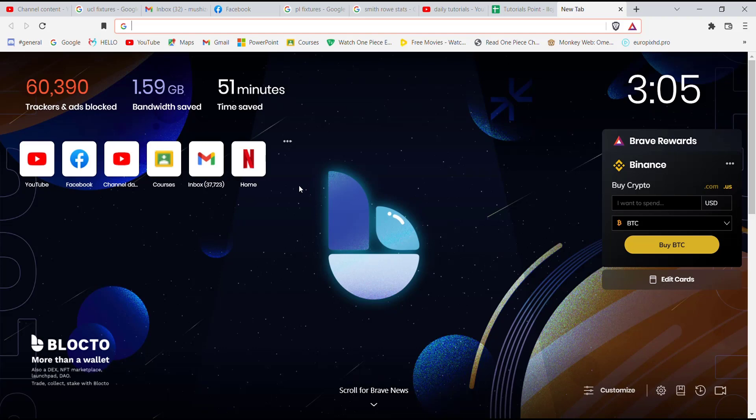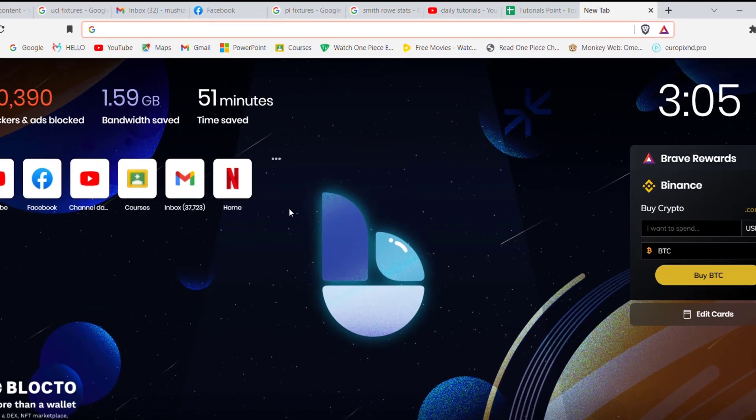First of all, make sure that you're connected to the internet. Once you make sure that you're connected to the internet, open up a web browser.